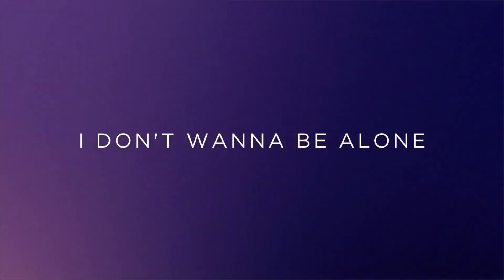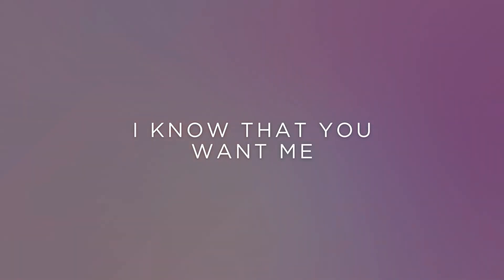Feeling high, feel low, I don't wanna be alone. You make me feel alive, oh. I know that you want me.